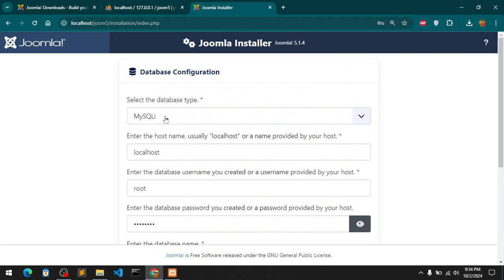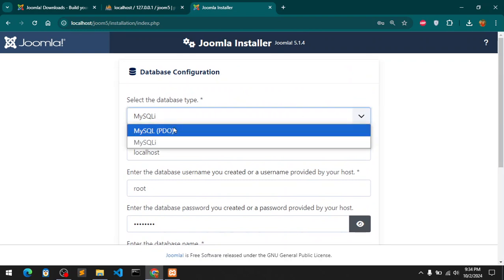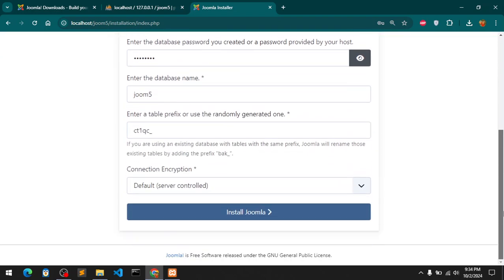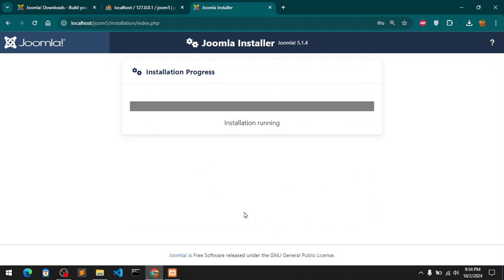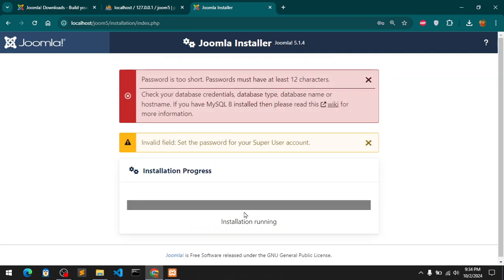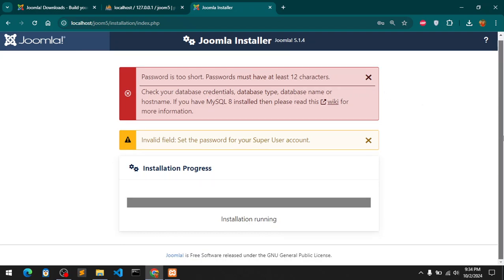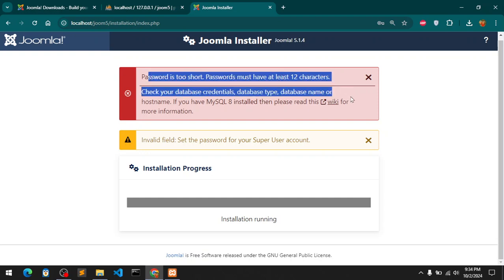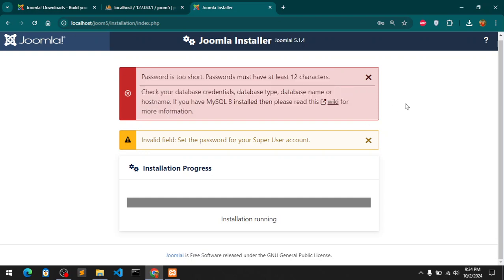You can also use PDO, you can rename this prefix. Password is too short - password must be at least... Installation is running, check your database credentials. This is the warning we have here.